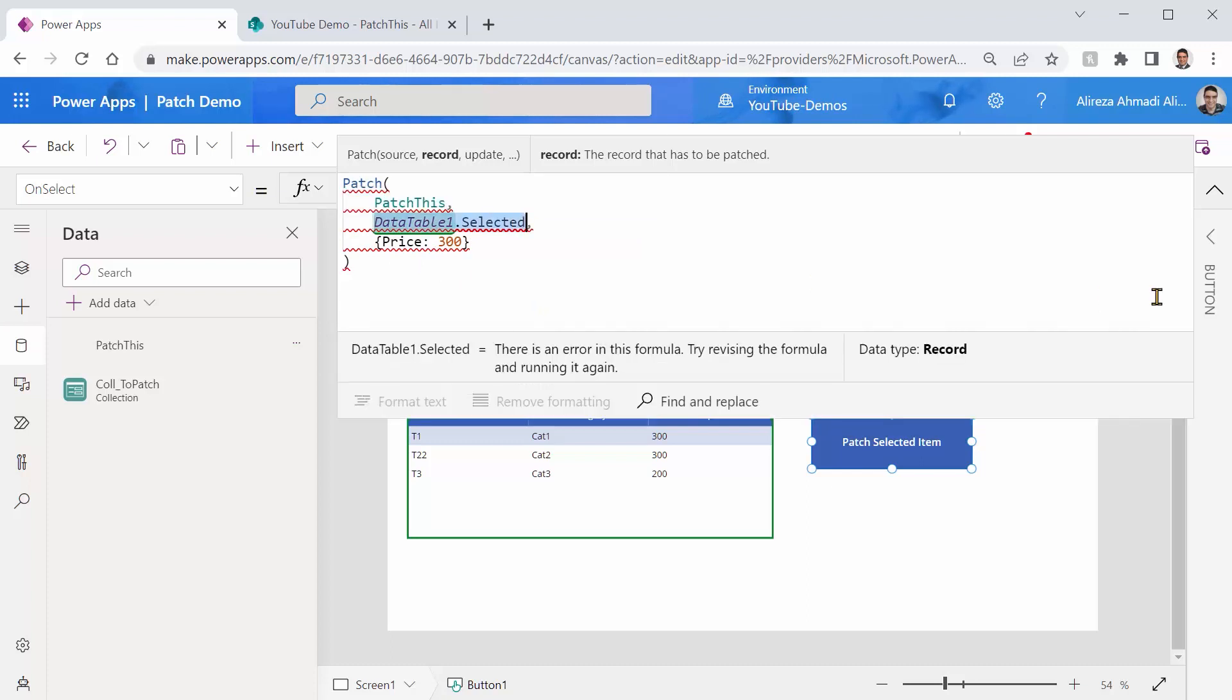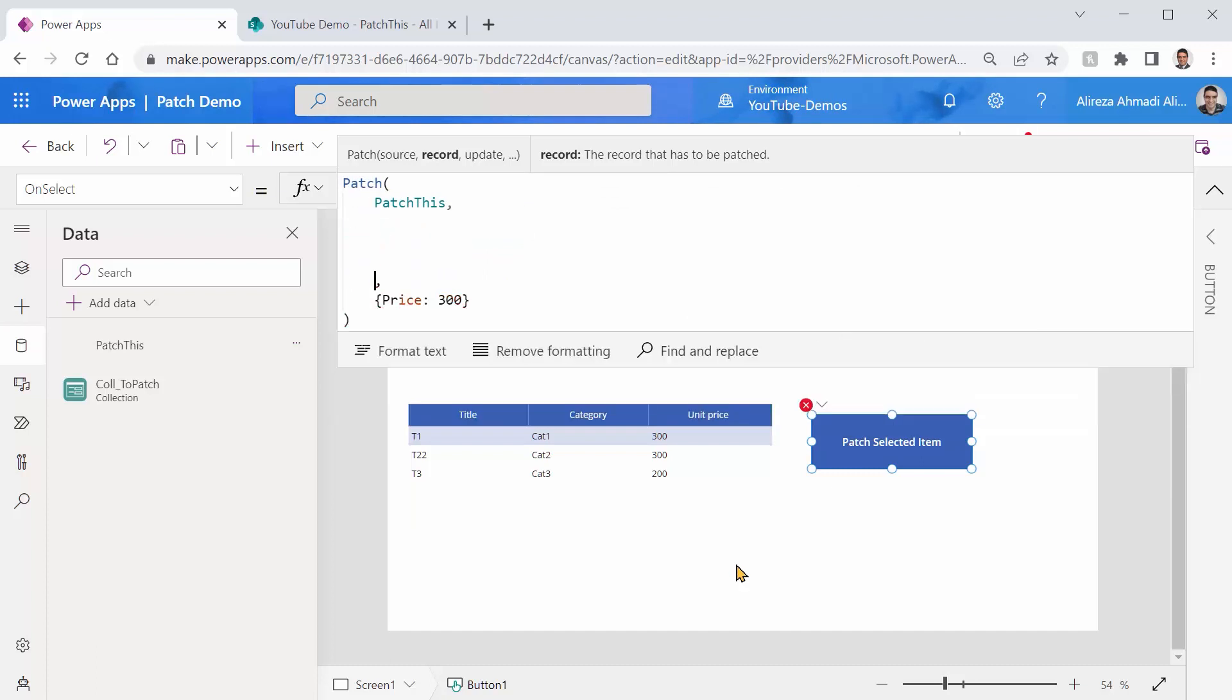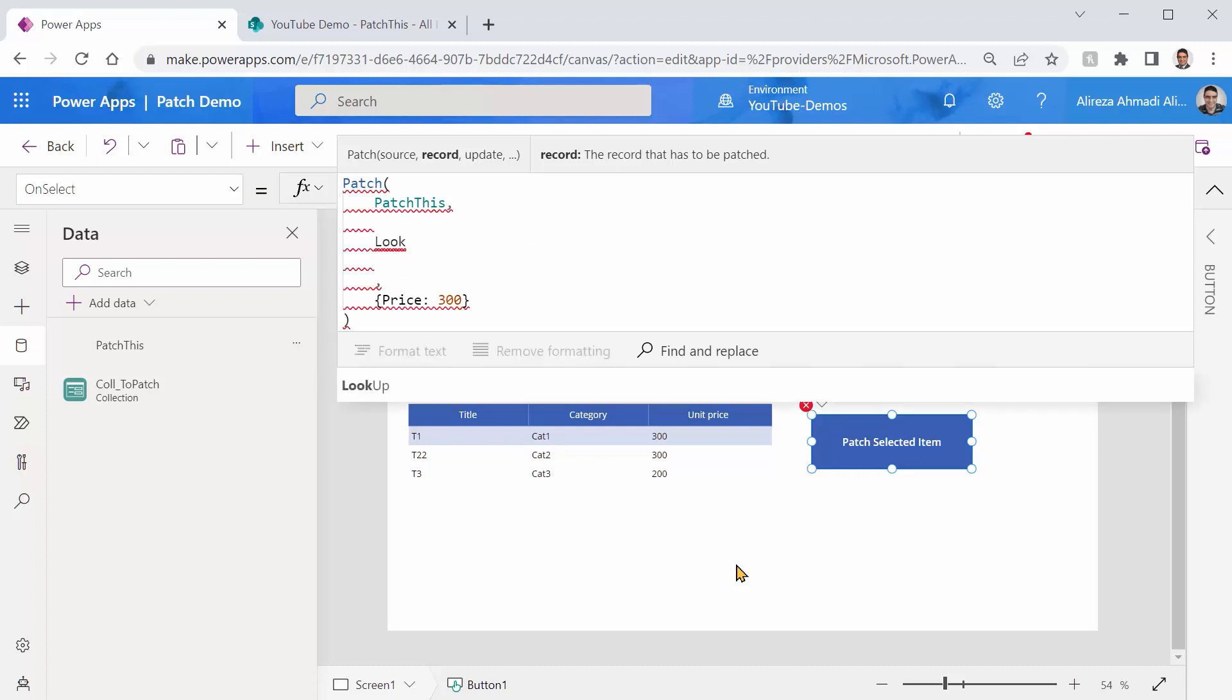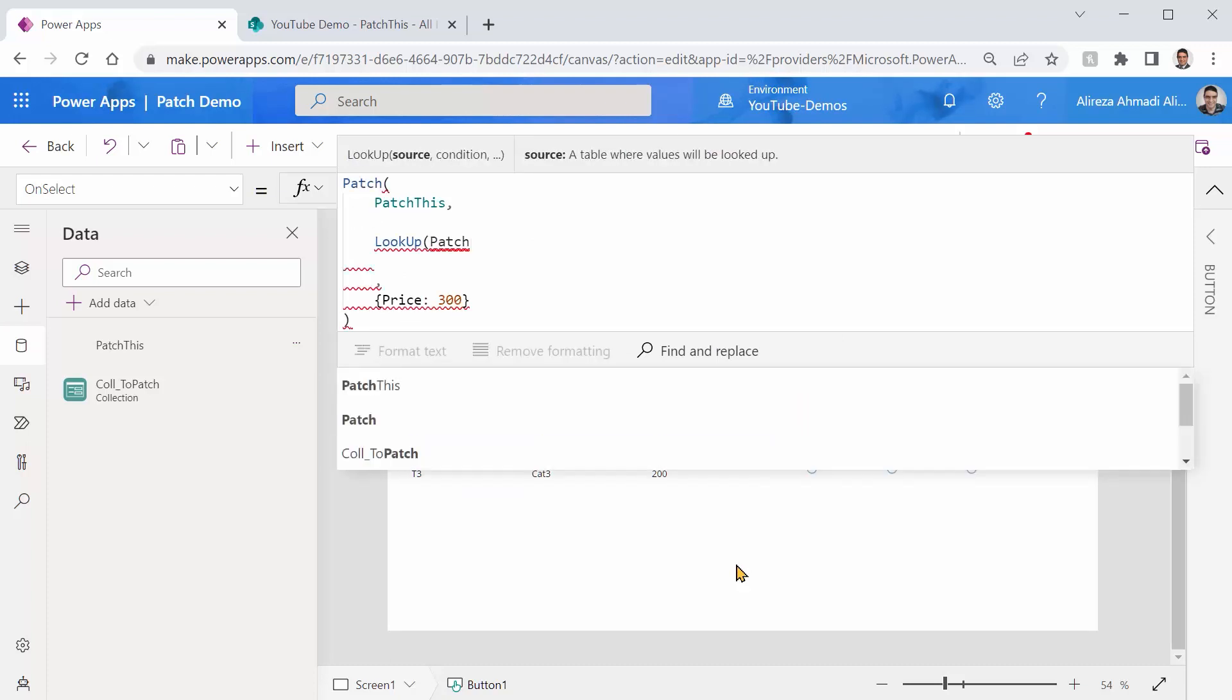We can still refer to selected item in the table, but not with the whole record. We need to look up the base record that we want to update from the PatchThis based on the selected item. Let's see how I do that. I just delete this guy, have some space here. And I say, hey, look up that record from PatchThis.